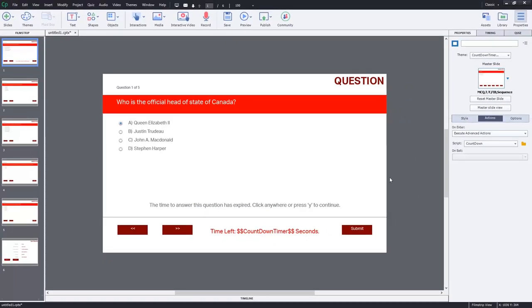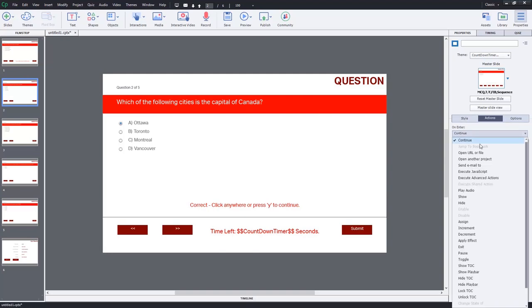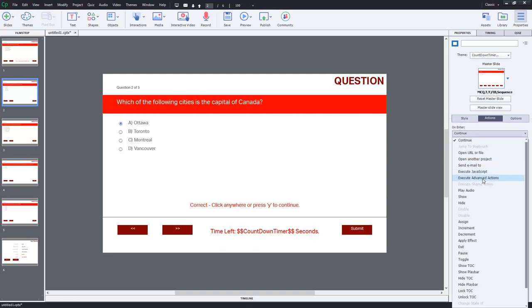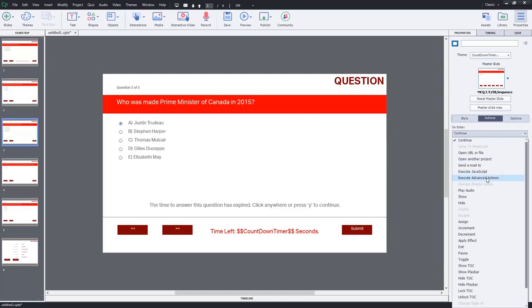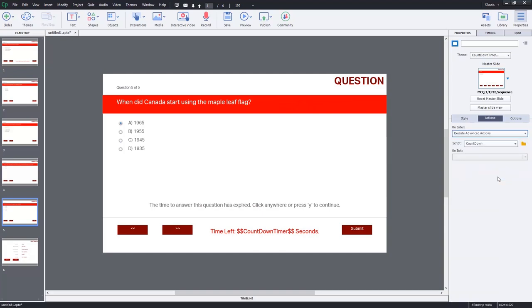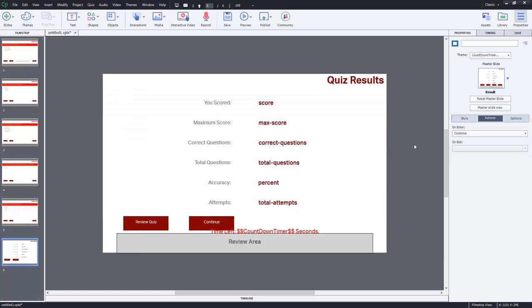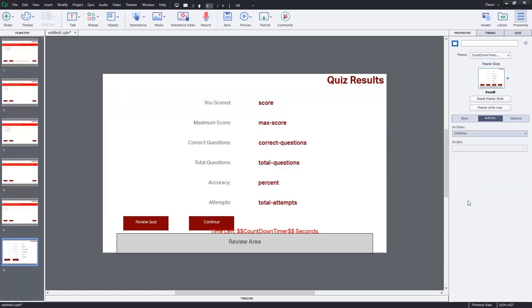Because we're resetting the value of our countdown timer, we can use the same advanced action on all of these slides. So I'm going to select slide two where my next question is, and we'll execute advanced actions and make sure that countdown is selected. Same thing here, here, and here.